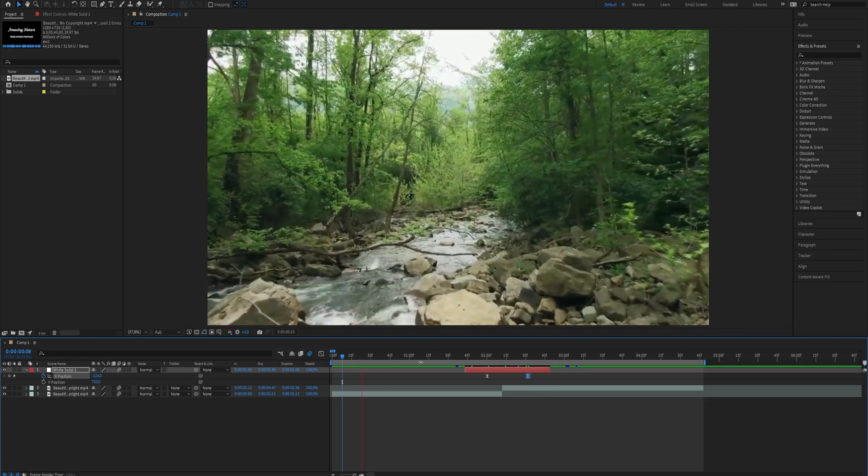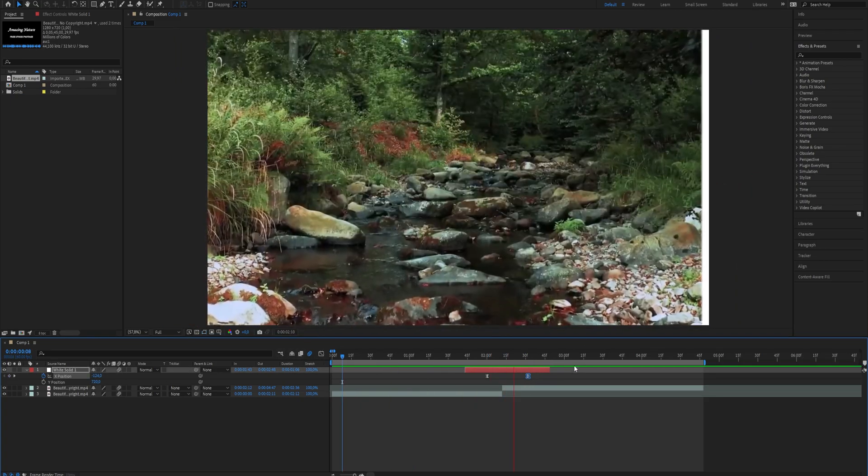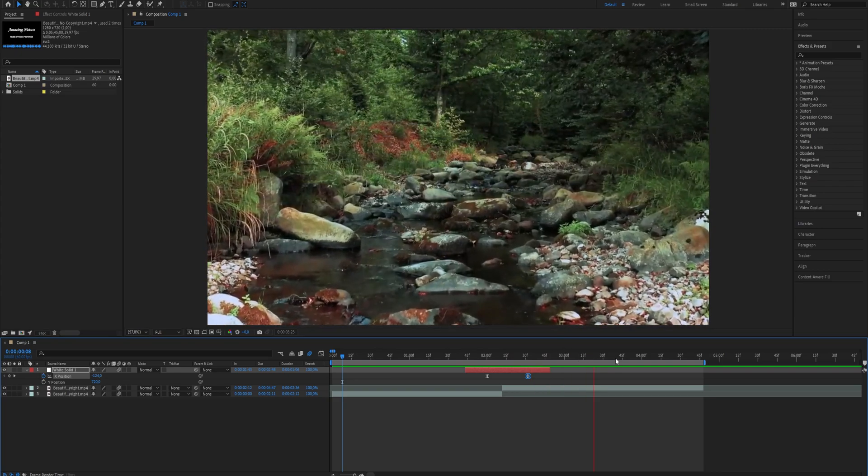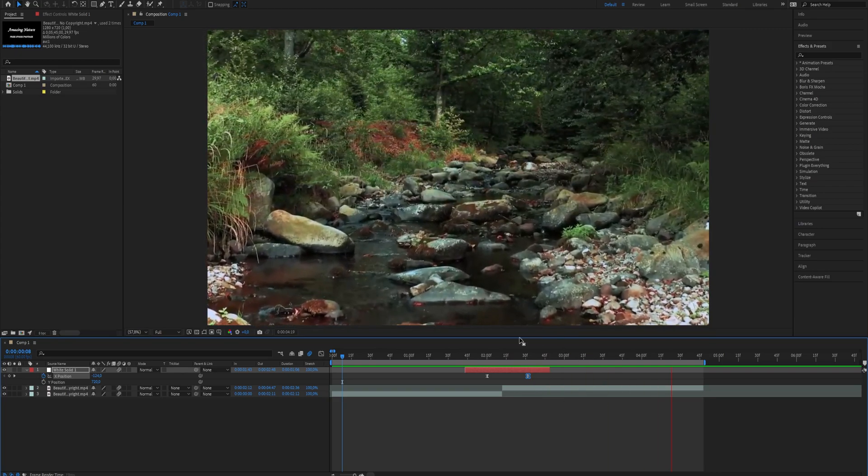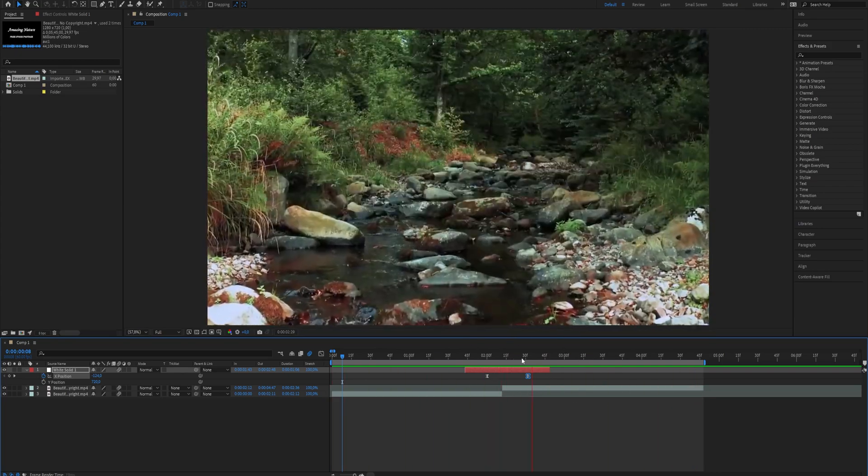Now you have created a wide solid swipe in After Effects. This is all you need to know. Thanks for watching this video. Subscribe if you want more tutorials like this.